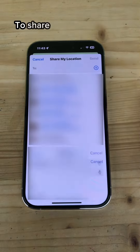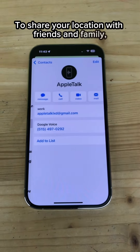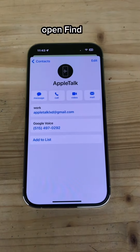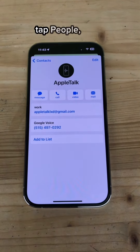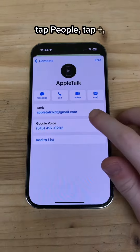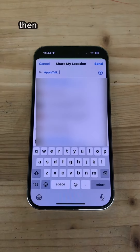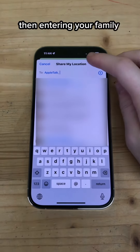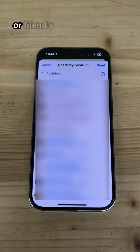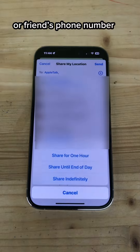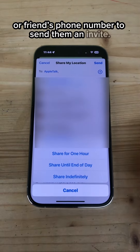To share your location with friends and family, open Find My, tap People, tap the Plus, tap Share Location, then enter your family member's or friend's phone number to send them an invite.